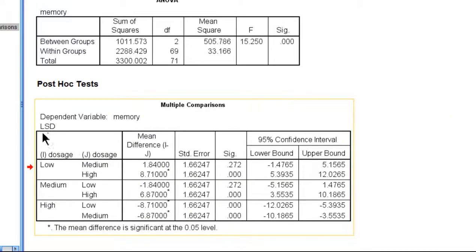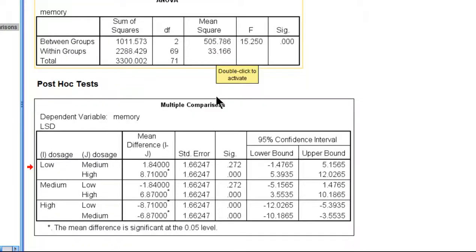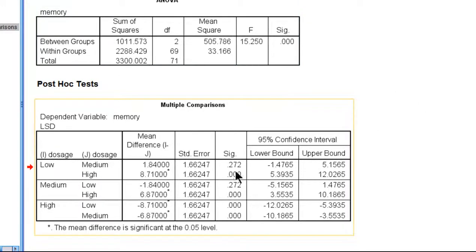We can see here that SPSS labels it LSD over here. We should note that the significant ANOVA specifies that the three means are not equal to each other, but we just don't know which comparisons might be significant and which ones might not be.